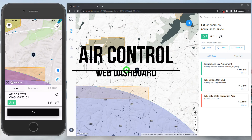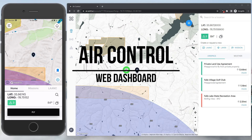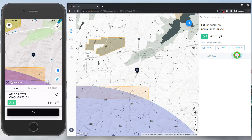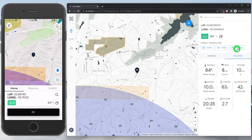Let's continue by breaking down the management tools on the web dashboard. After logging in, you'll first be brought to the airspace screen. The same tools available to the pilot in the mobile app are available here as well, such as airspace, weather, missions, and lands.